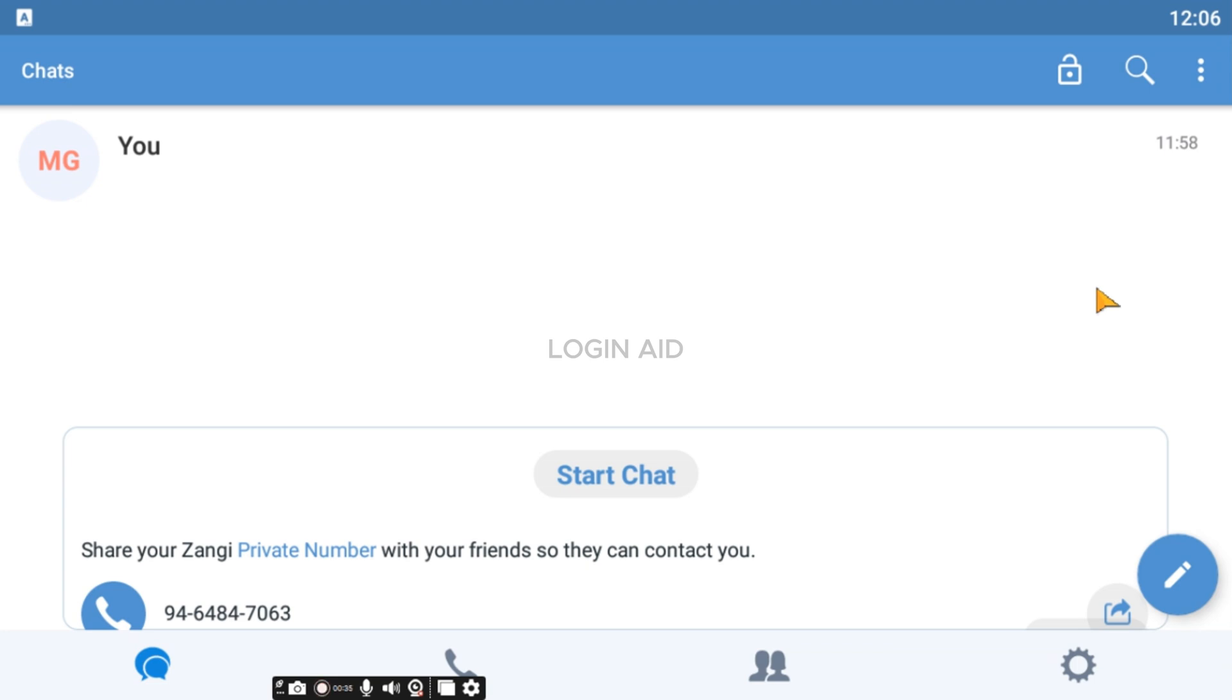After the application is downloaded, what you have to do is open it. Make sure to create the account for yourself. Creating the account on Jhangi is actually very simple. You do not need to provide a phone number. You can simply enter your first name, last name, create a password for yourself and the Jhangi account will be created for you.